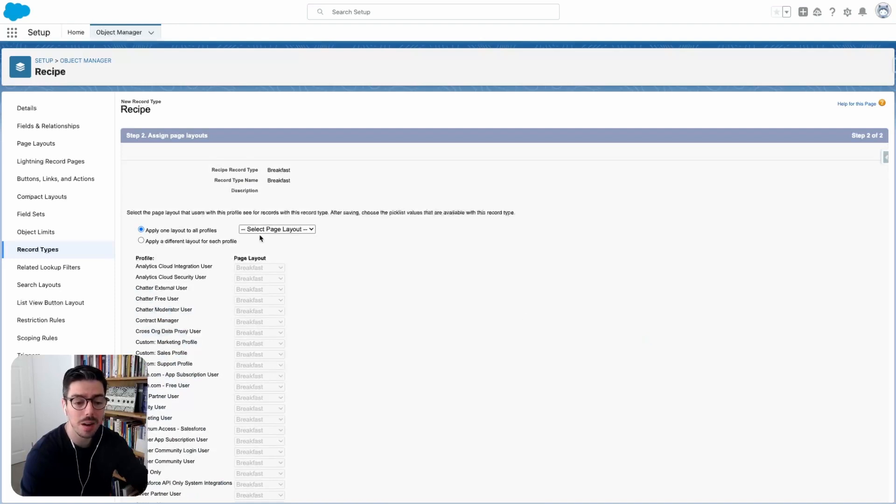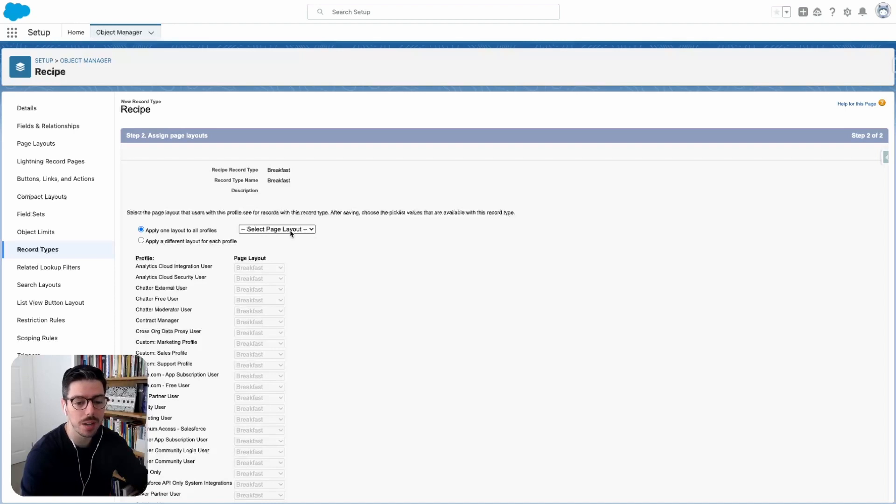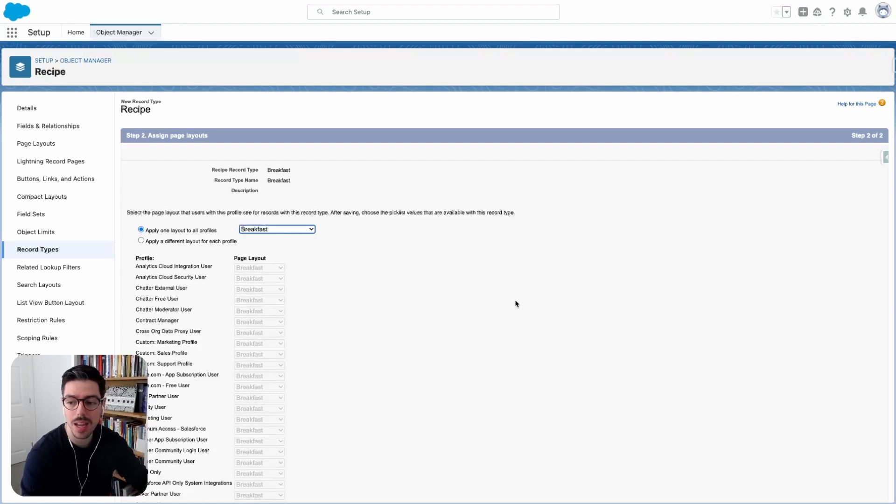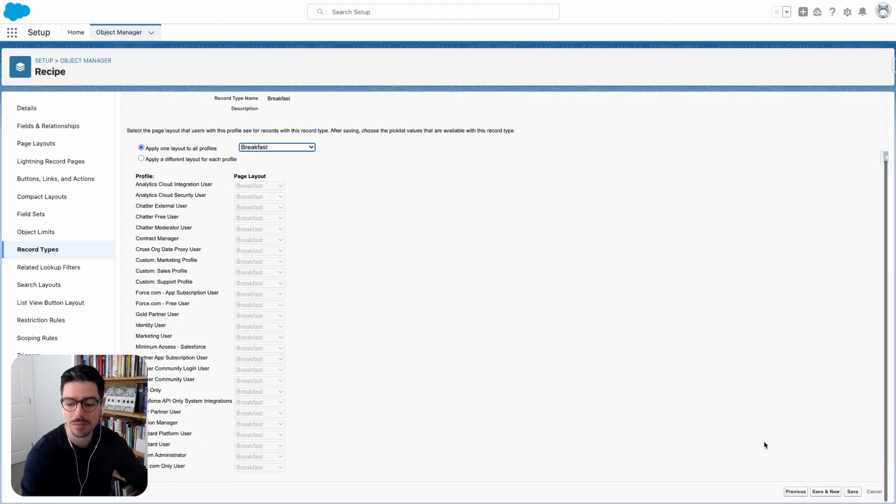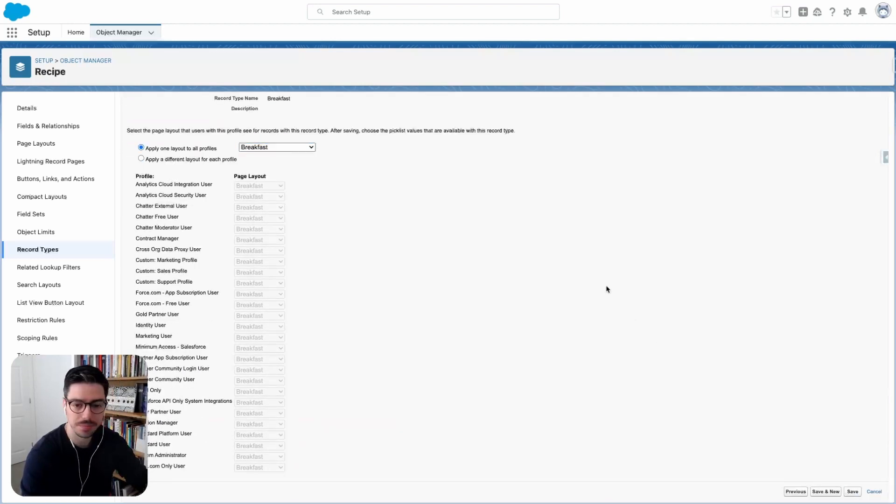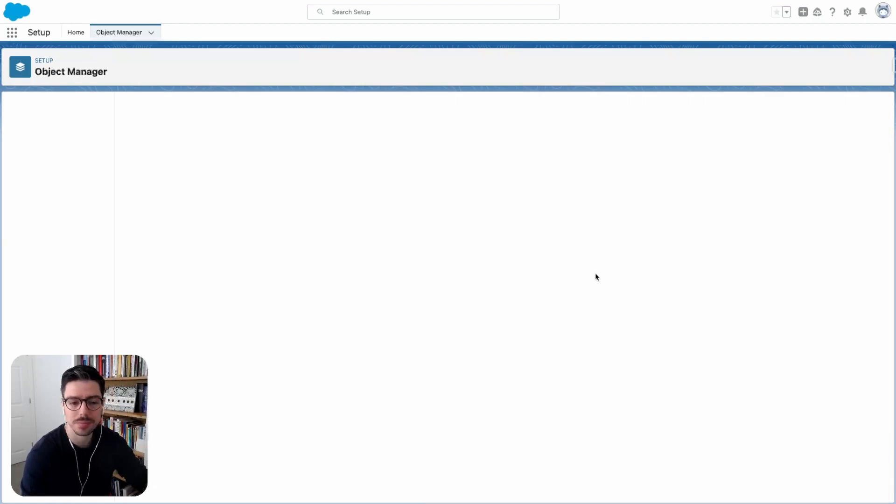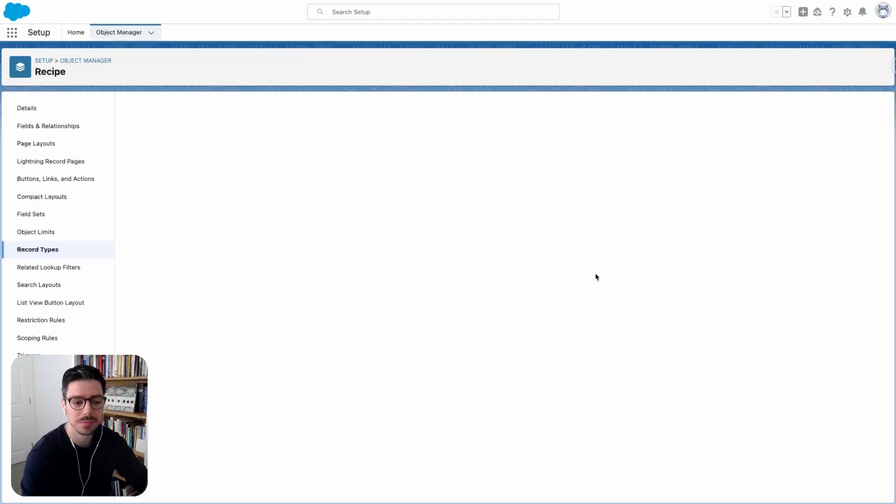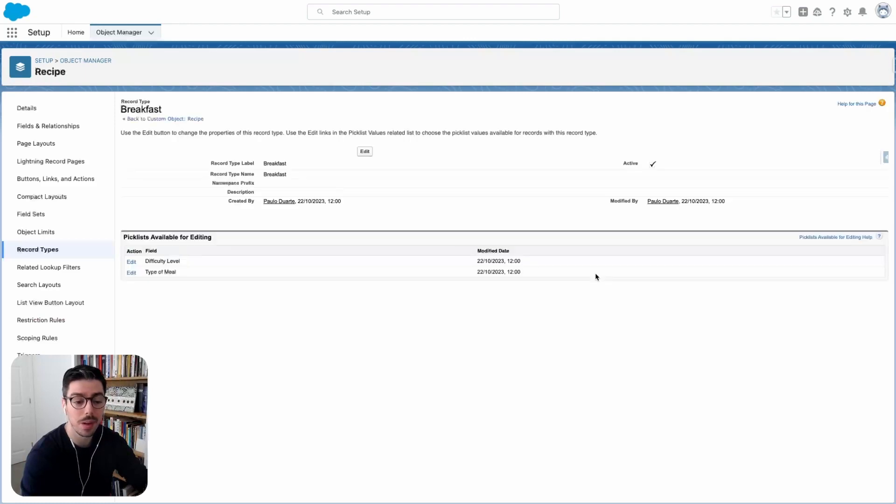And then here I'm able to select the page layout that I want to correspond to this record type. So because we have already created our page layouts, I can select breakfast and then click save. Now I want to create some more.